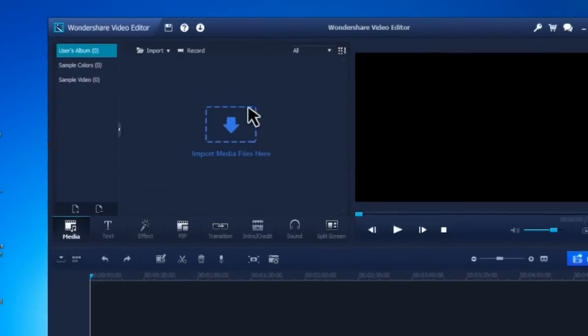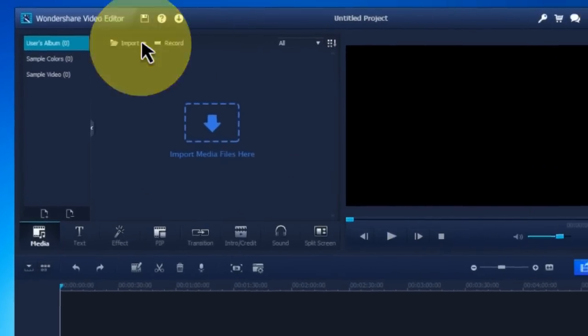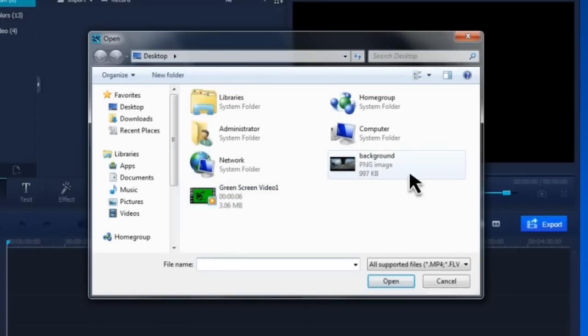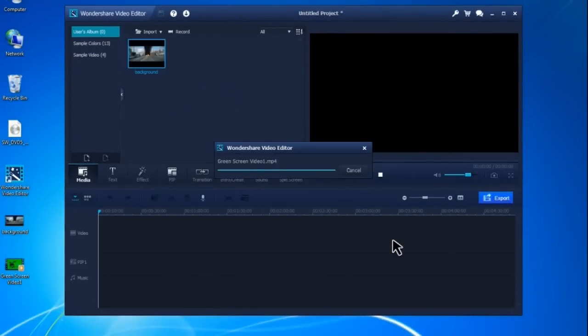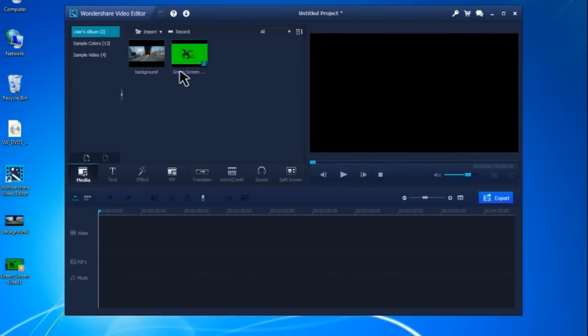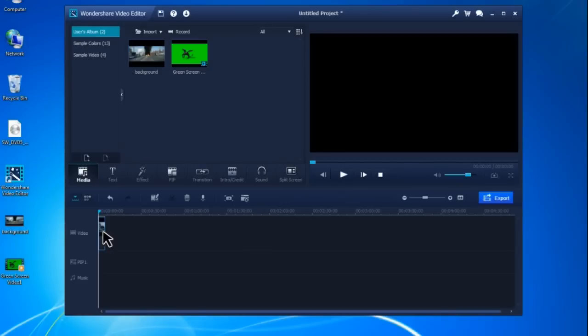Then click Import to add both the background and green screen clips to the media library. Drag the background clip onto the video track of the timeline and drag the green screen clip onto PIP track.